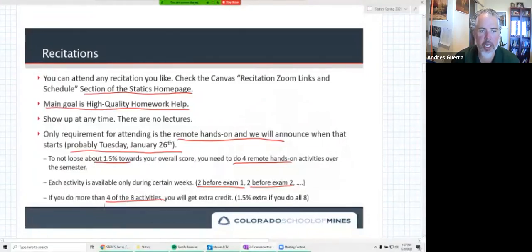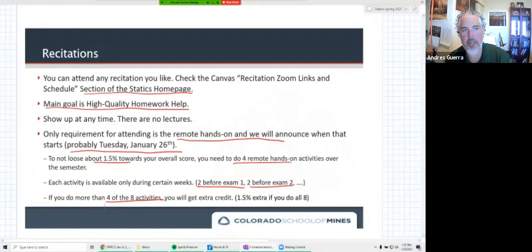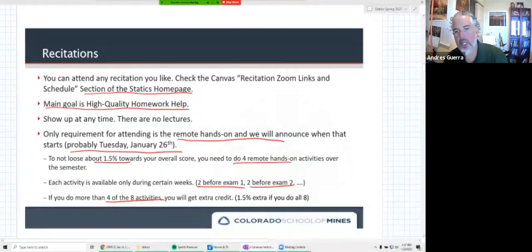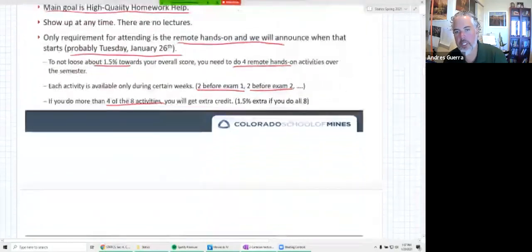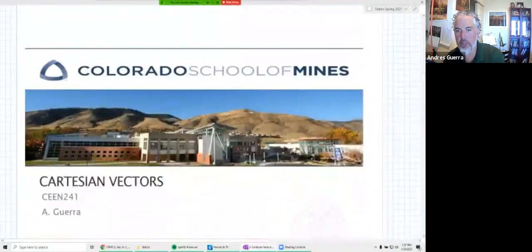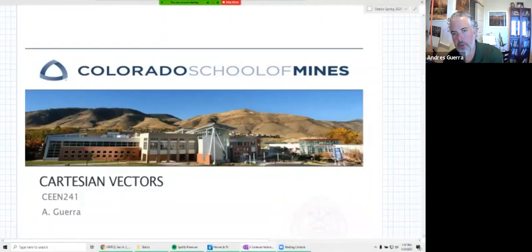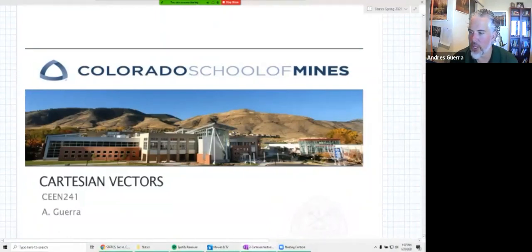There's a question in the chat: what assignments are due on Sunday? Check the Canvas calendar. Typically we have Mastering assignments due on Tuesdays, Wednesdays, Thursdays, and Sundays. Today's Wednesday, so the material we cover today will be due on Sunday. Friday's lecture will be due on Tuesday. Monday's lecture will typically be due on Thursdays.